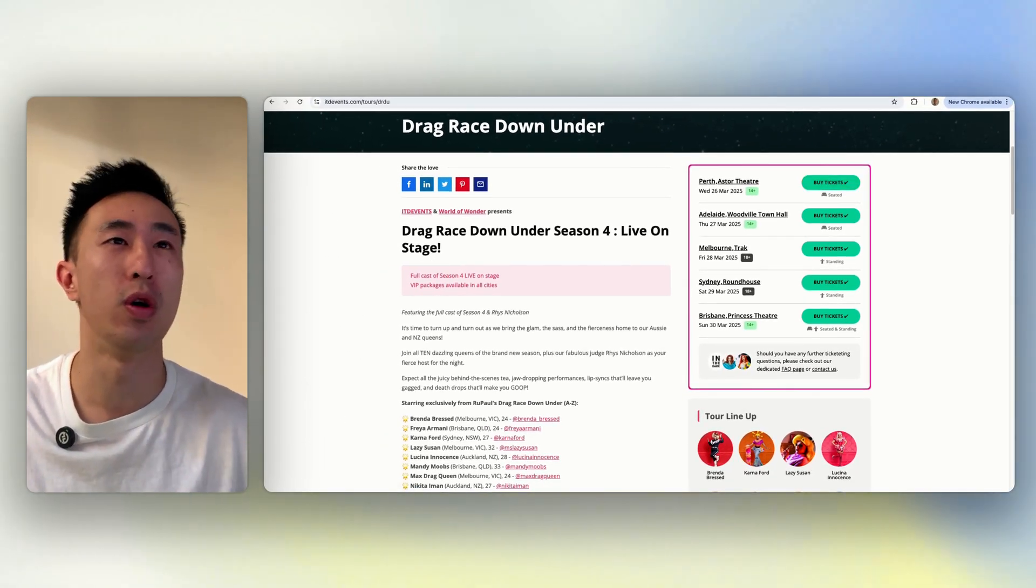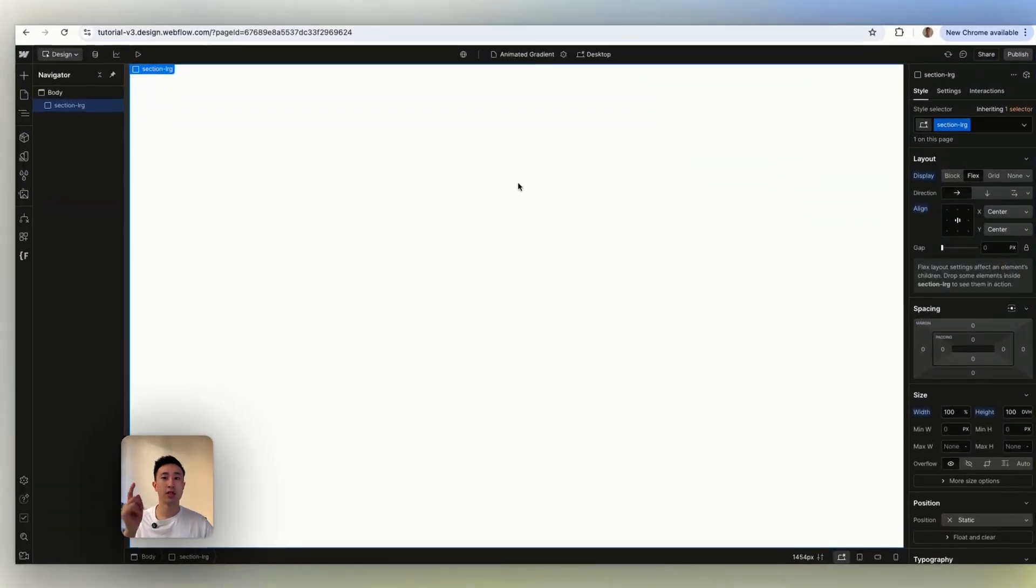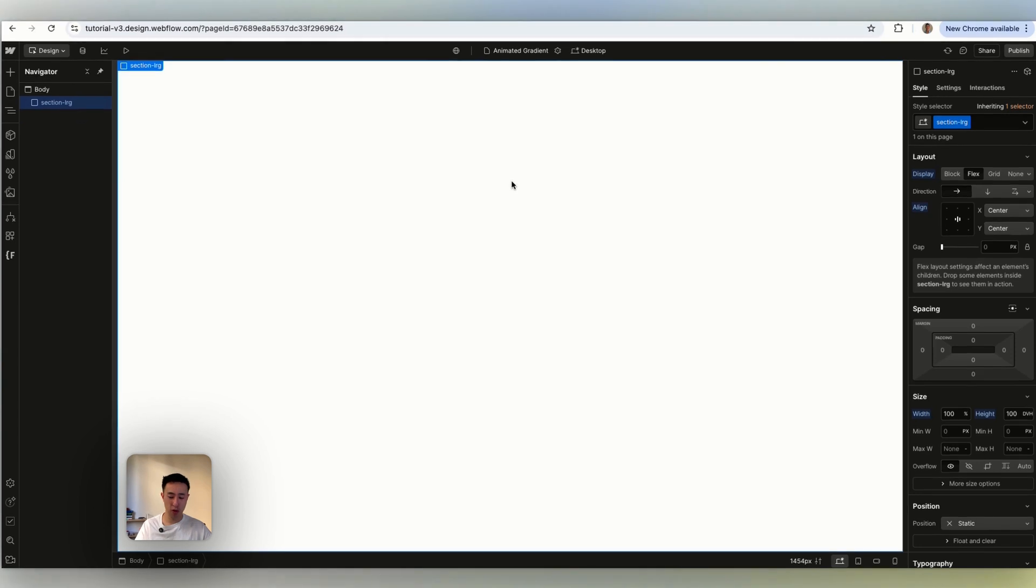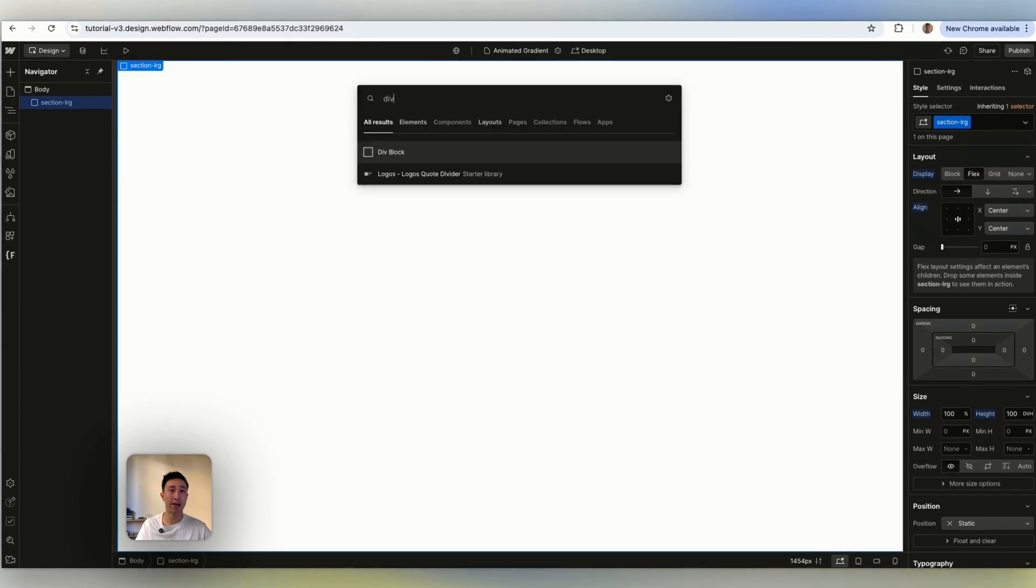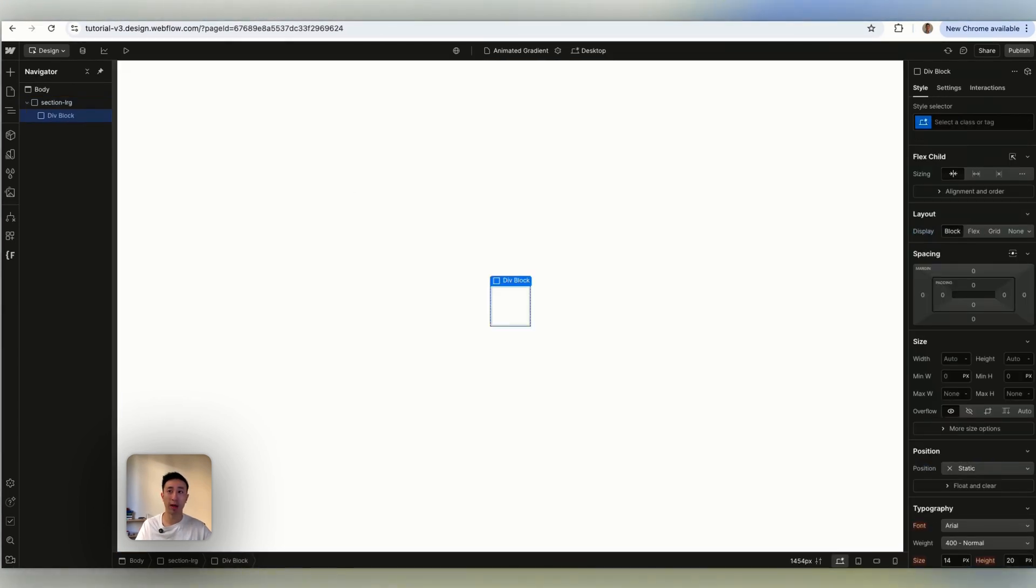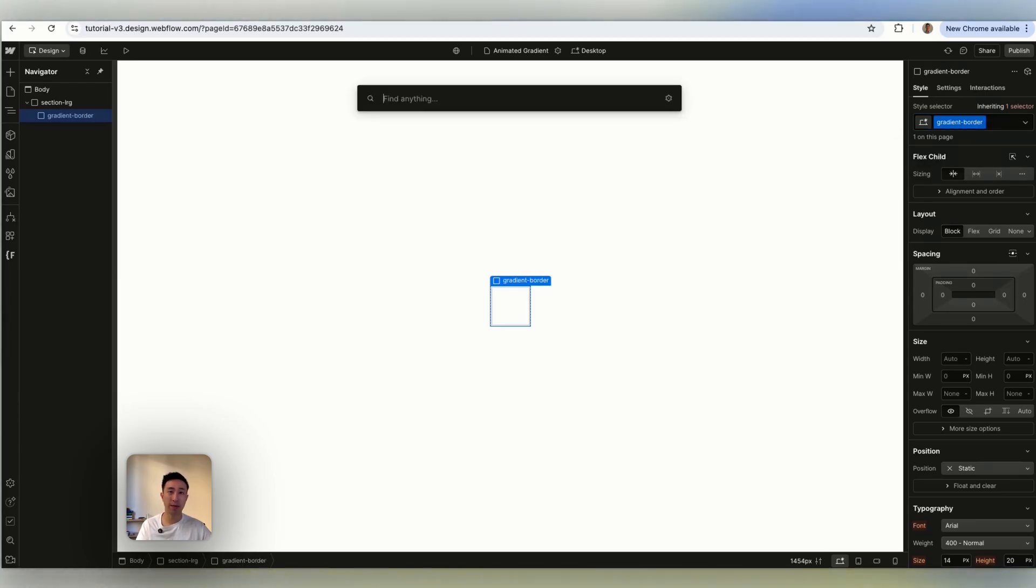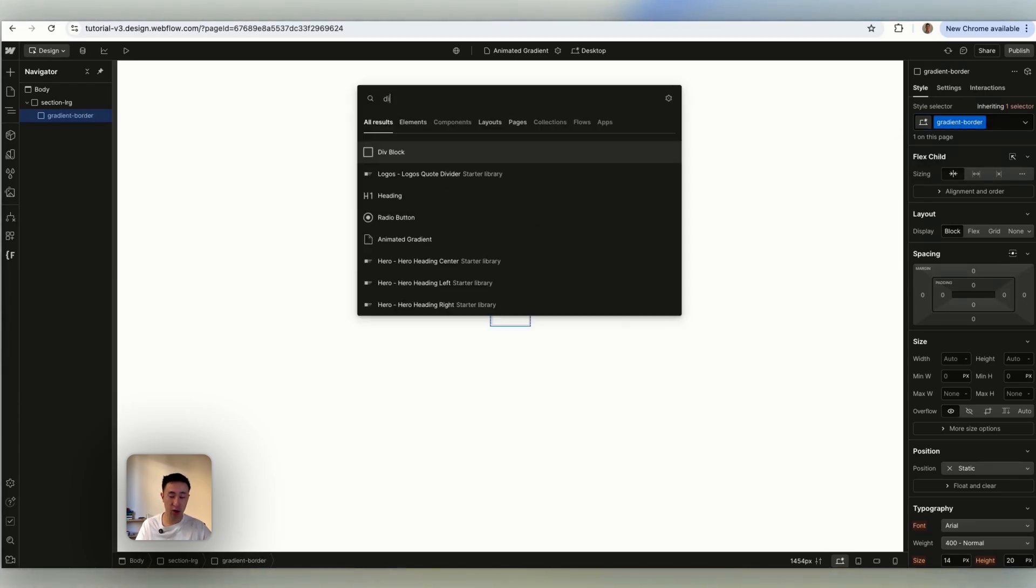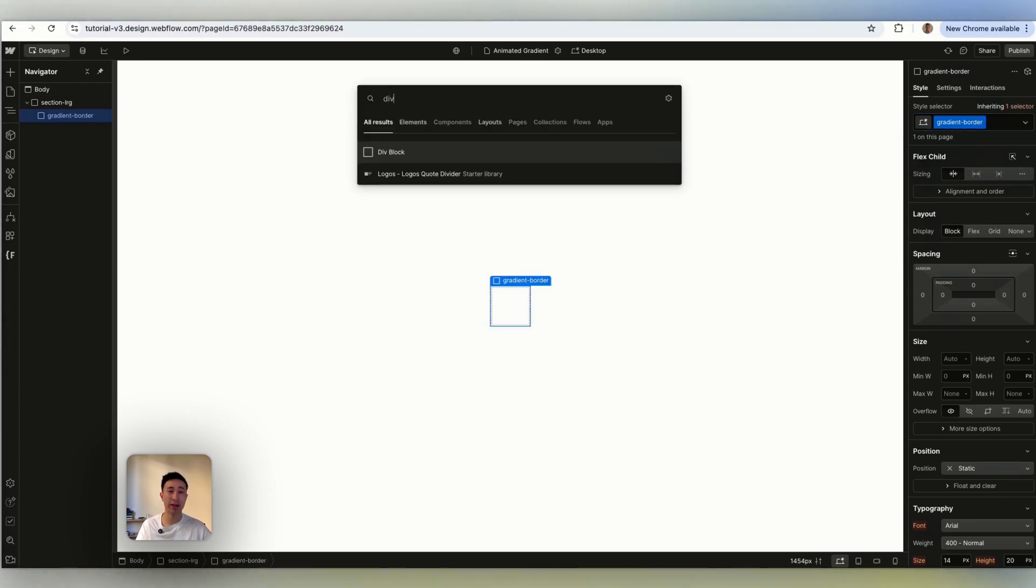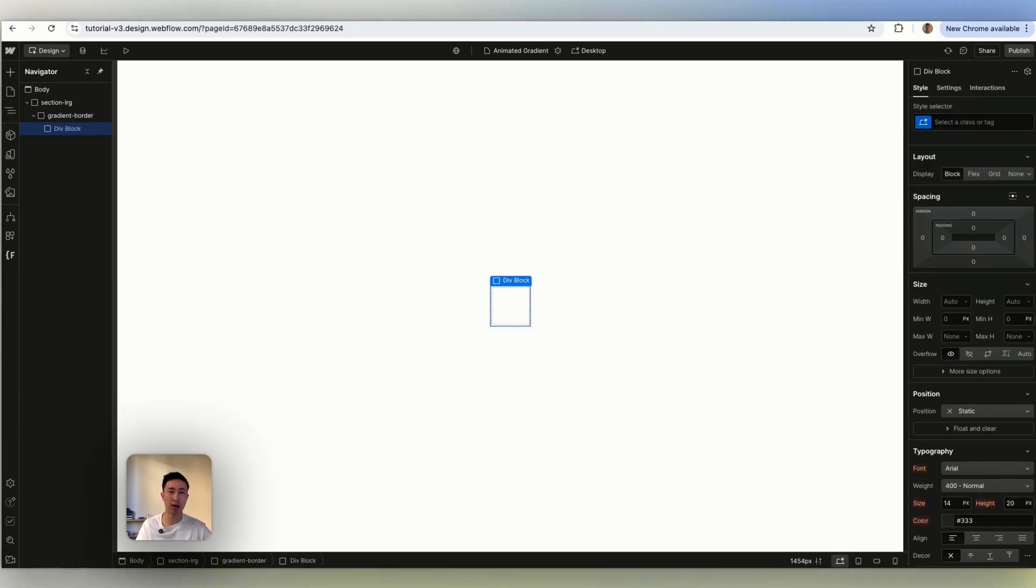So in Webflow I'm going to add a div block and give it a class of gradient-border. And then from here I'm going to add another div block inside this gradient-border class and give this a class of card.